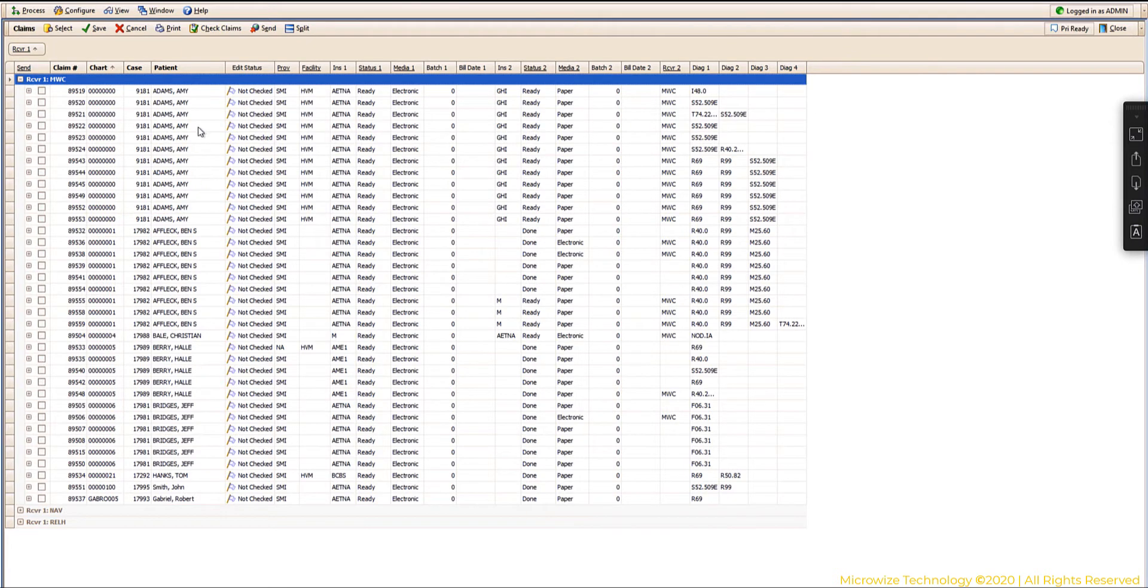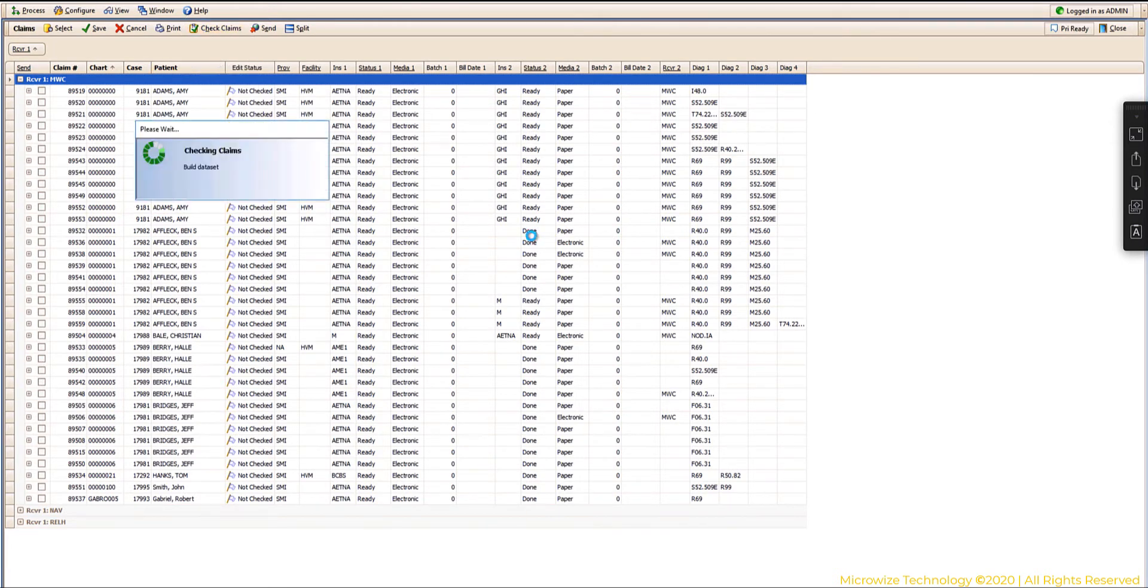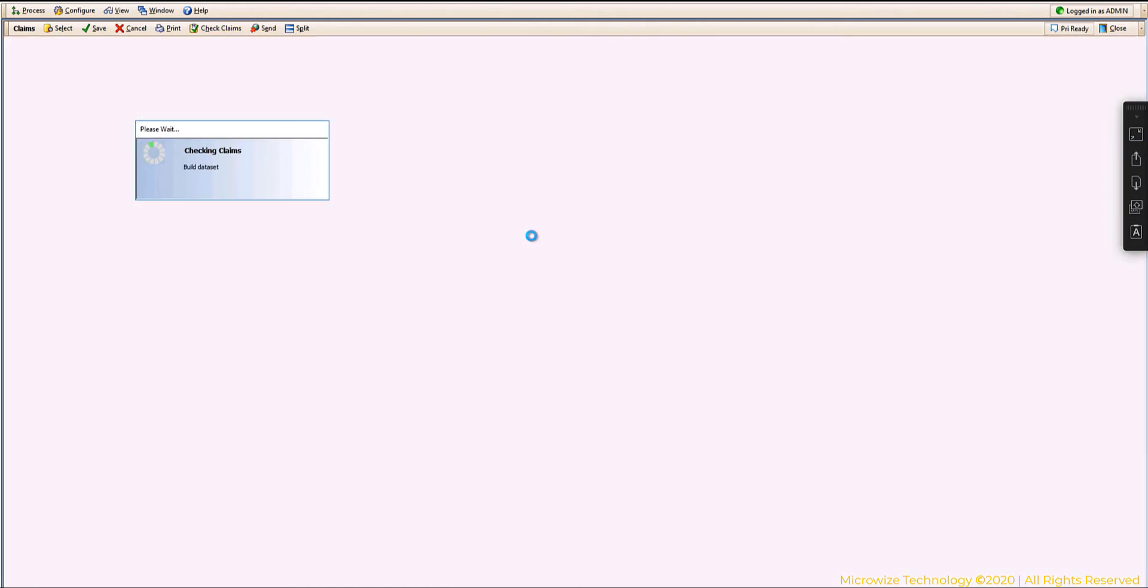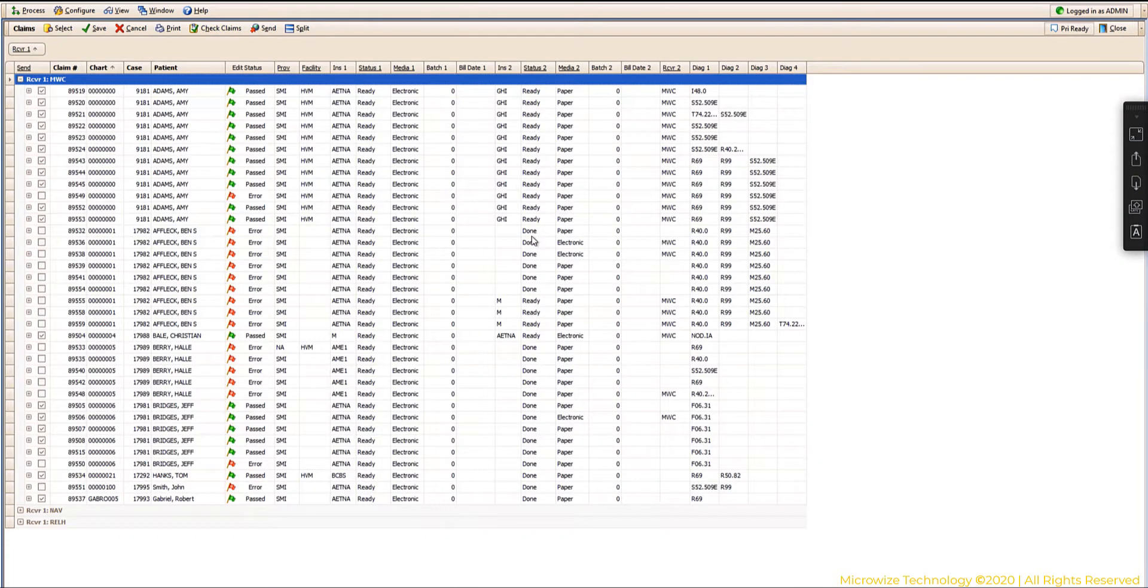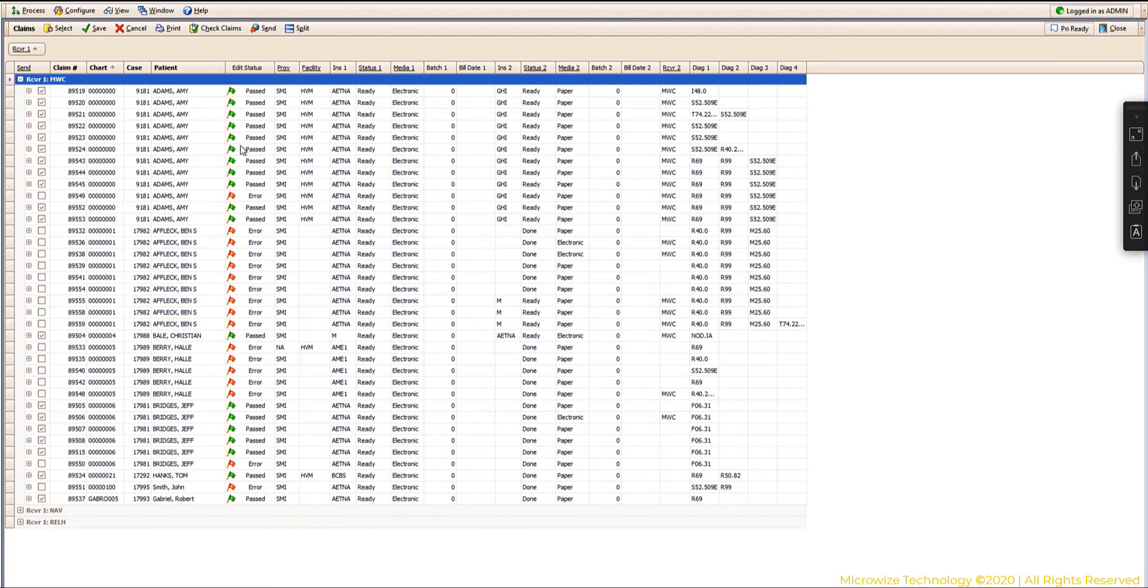The first thing you're going to do is you're going to choose check claims and you're going to pick that EDI receiver again. What it's doing now, it's scrubbing the claims. Scrubbing the claims is going to check some of the edits that you have built into the system if you miss anything obvious.